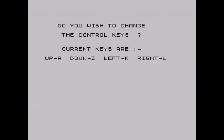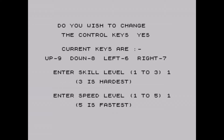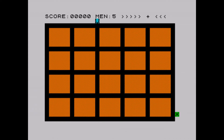Pressing P will allow you to change the controls, as well as select the difficulty and speed of the game. I personally recommend starting with one and one respectively, to familiarise yourself with the game.